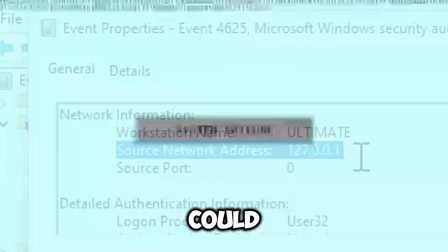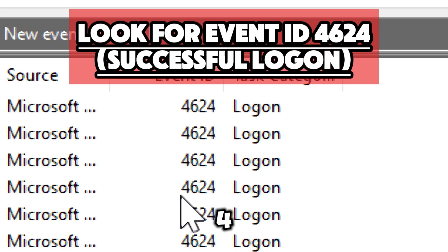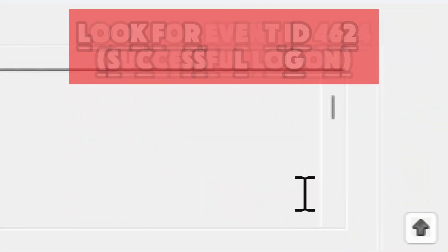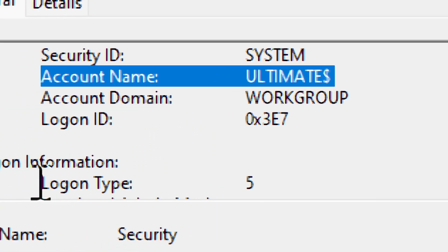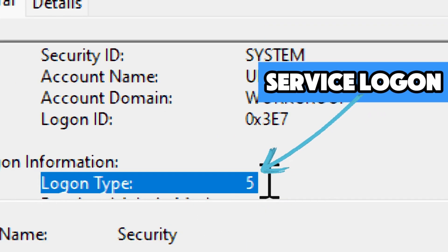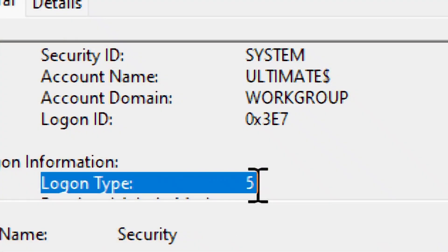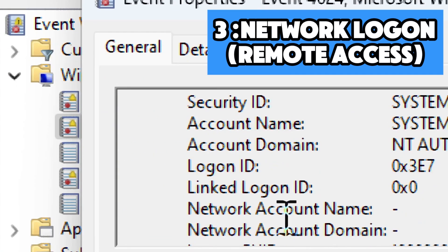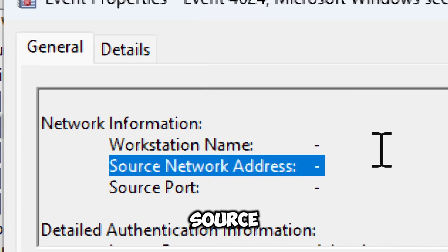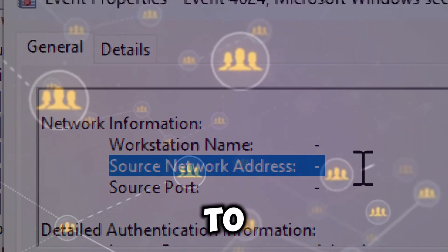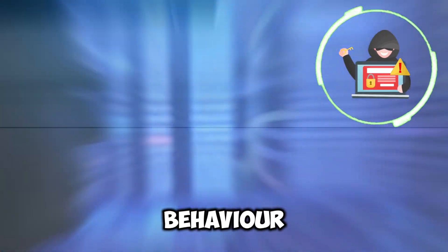Also look for Event ID 4624, which indicates a successful logon. Key fields include Account Name (the user that logged in), Logon Type — type 5 occurs when a Windows service starts using a specific user account, type 3 indicates network logon (remote access), and type 10 indicates Remote Desktop logon. The Source Network Address shows the IP address of the source if accessed remotely — always check this field. Regularly reviewing Event Viewer for logon events allows you to proactively identify suspicious behavior and secure your system.